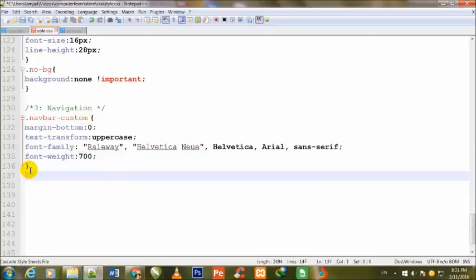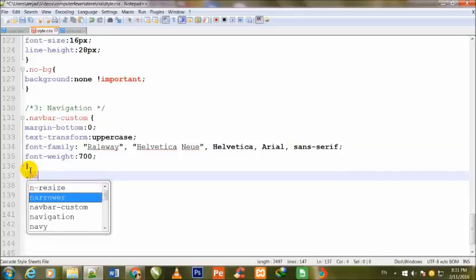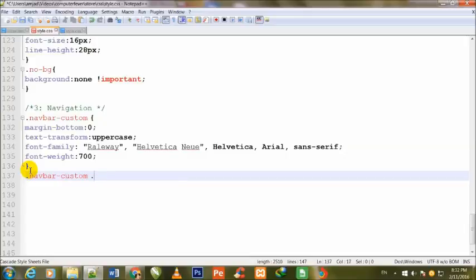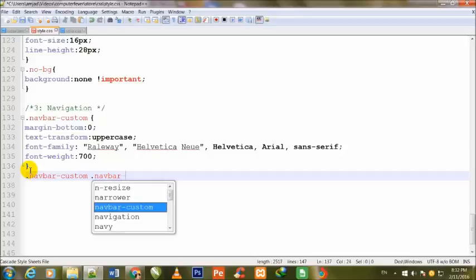Now I come out of it. When we call a class, then we put a sign of dot, and for IDs we put a sign of hash.